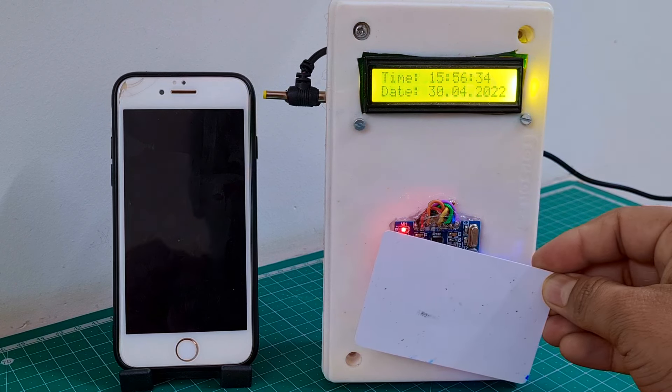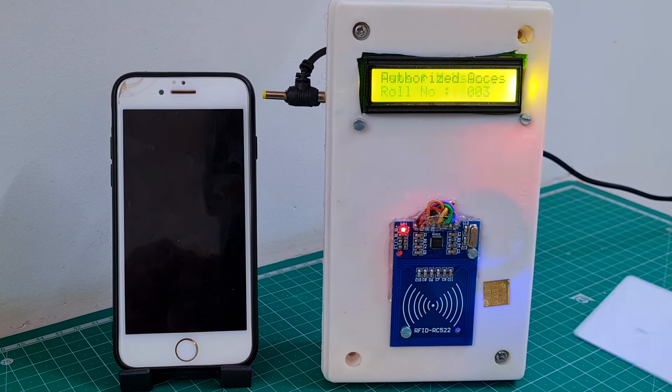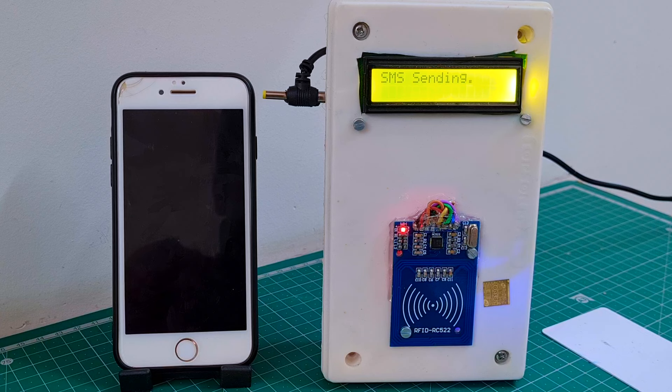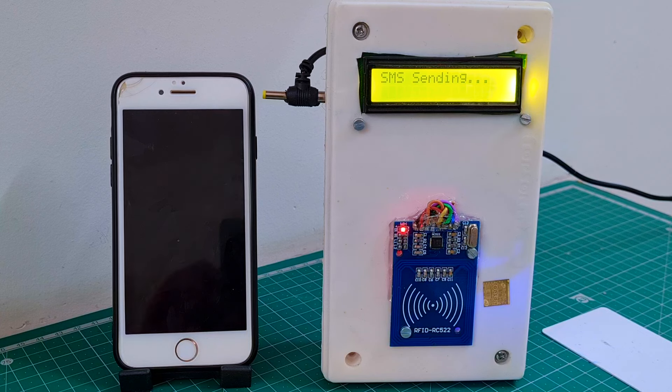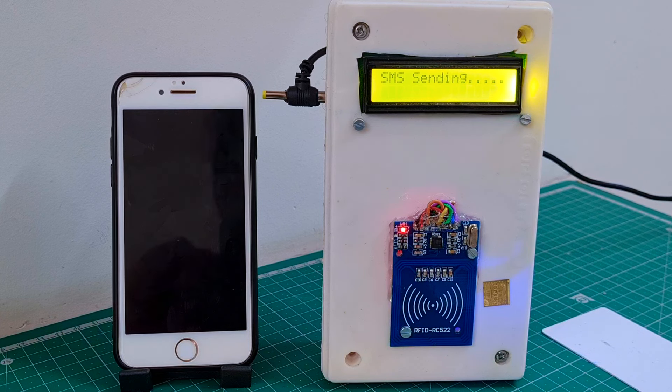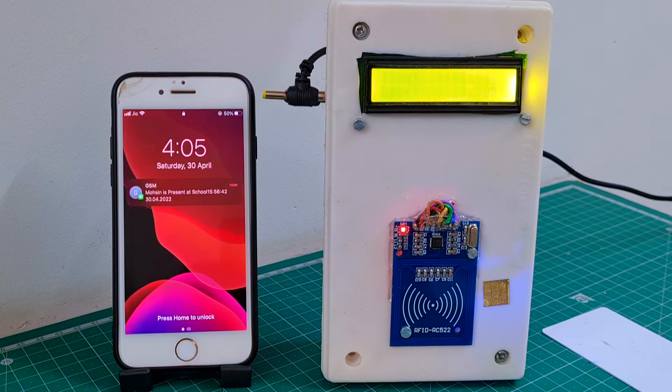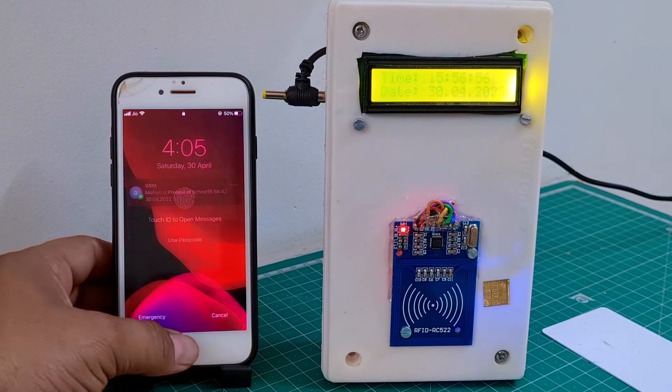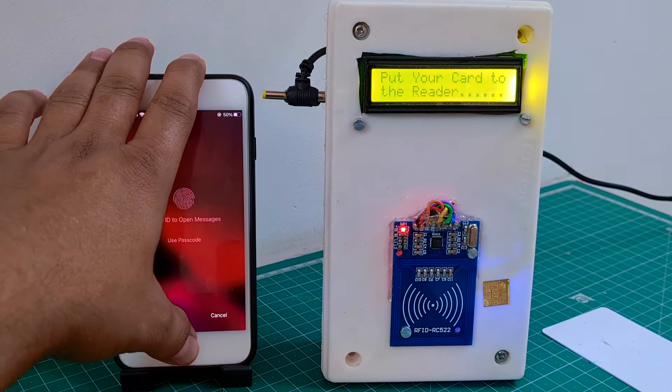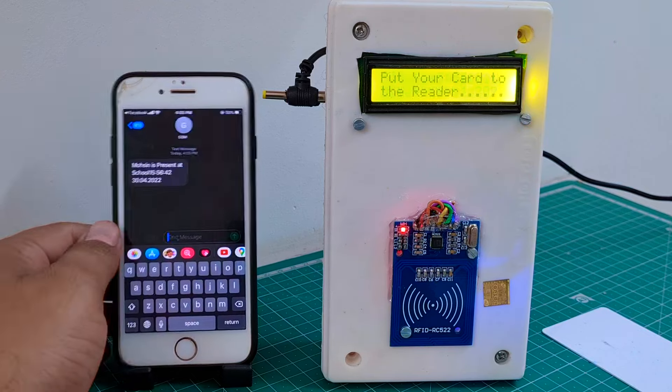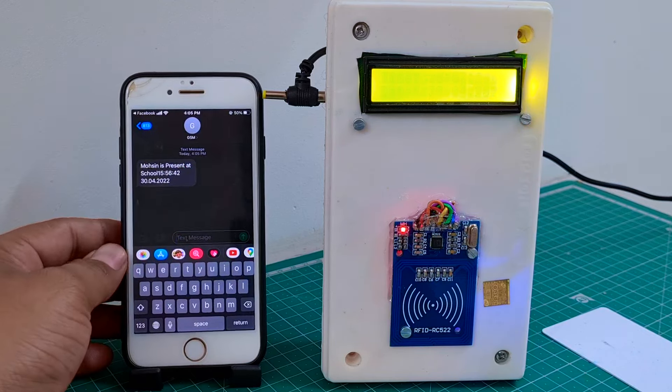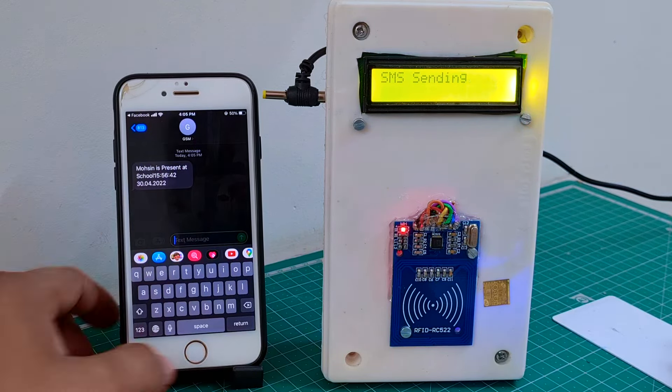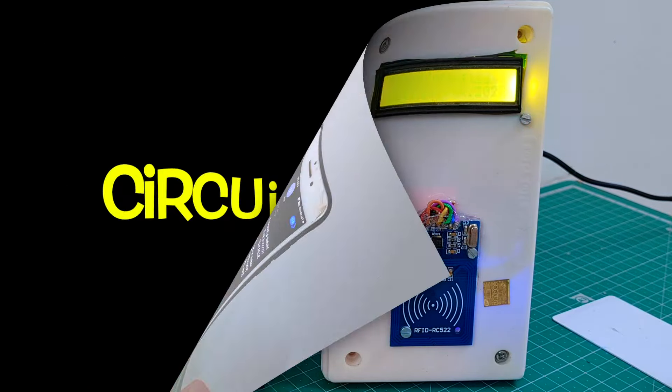Hey, hi friends, welcome back to our channel. In this video, I will demonstrate this RFID-based attendance system. This attendance system includes a GSM module. When the student scans this RFID tag, the GSM sends a text message to the particular parent's mobile number, and this data is stored in the EEPROM.